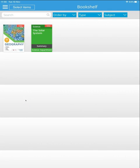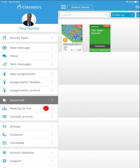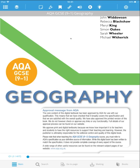I currently have two books. If you want to go back to the main screen, tap the three lines in the top left corner of the screen. Tap a book to open it. And that's it — you can use the textbook.